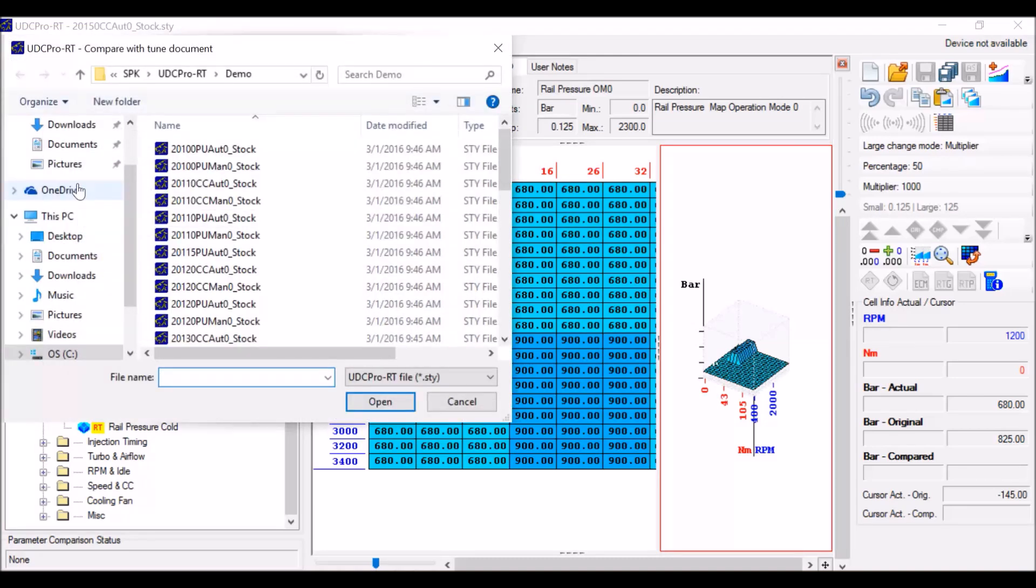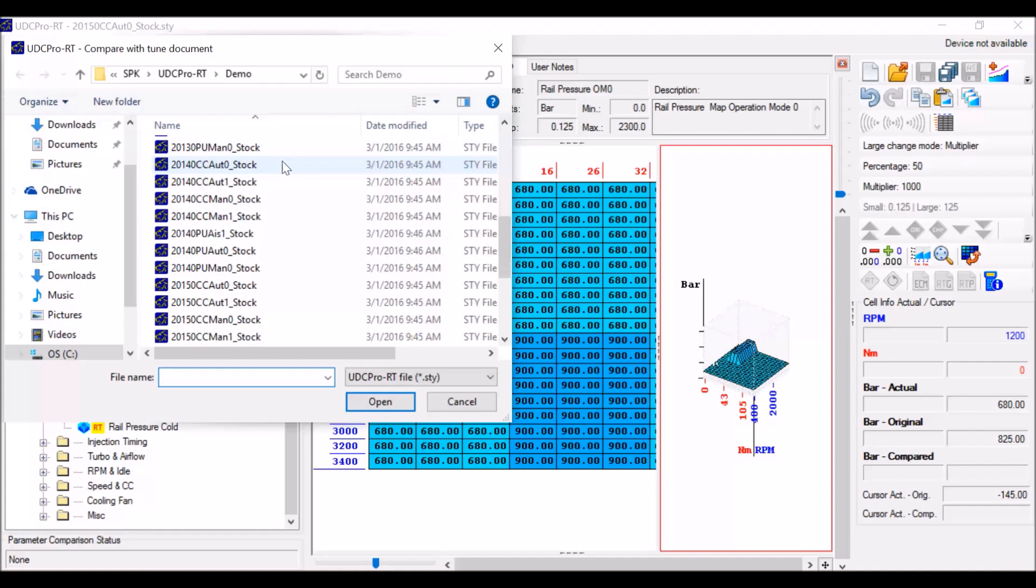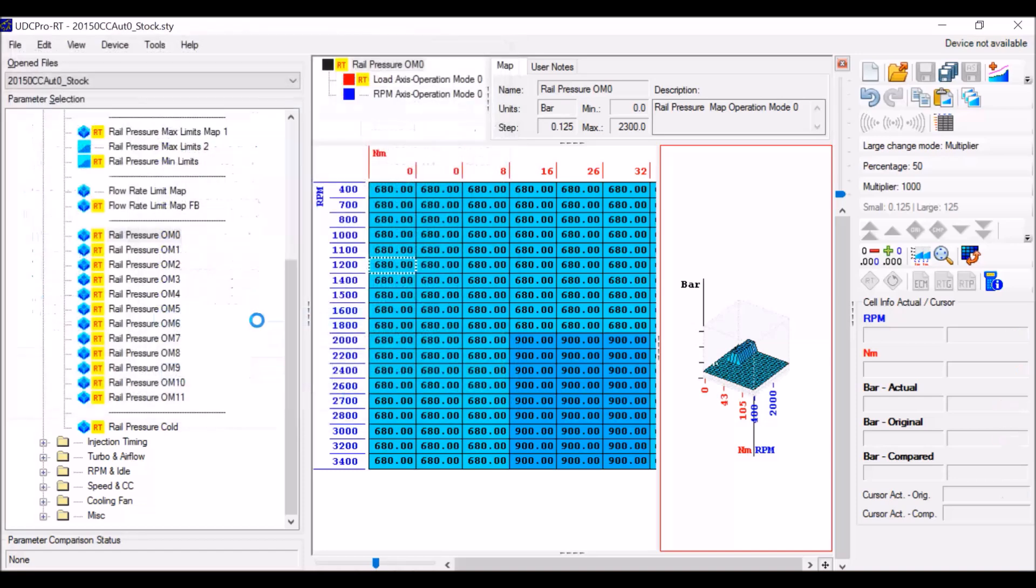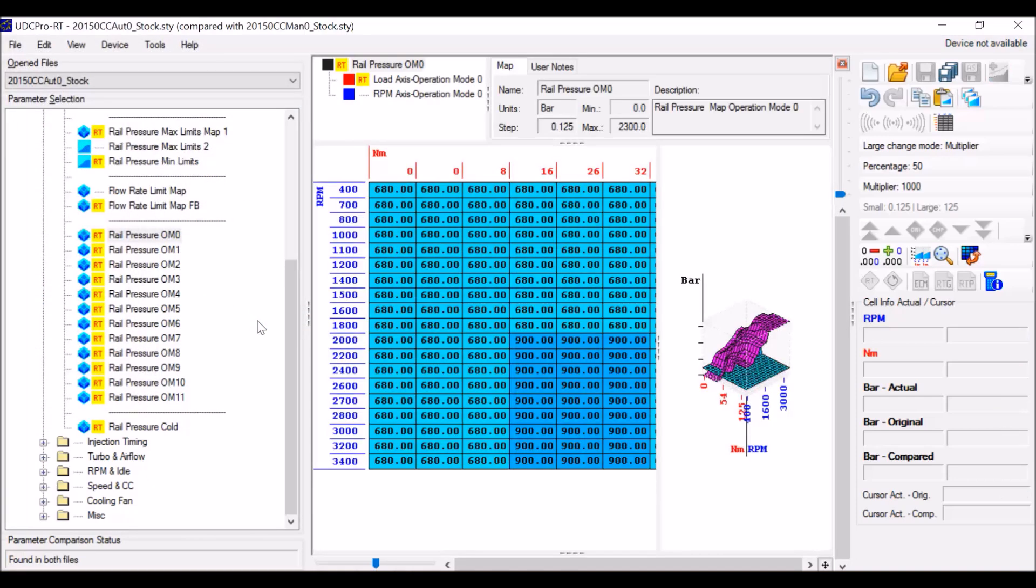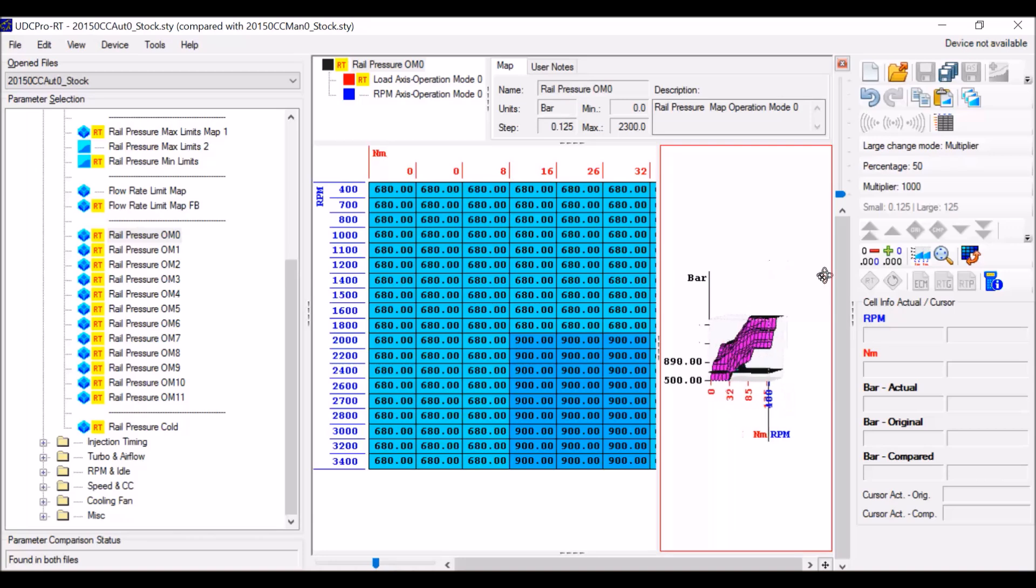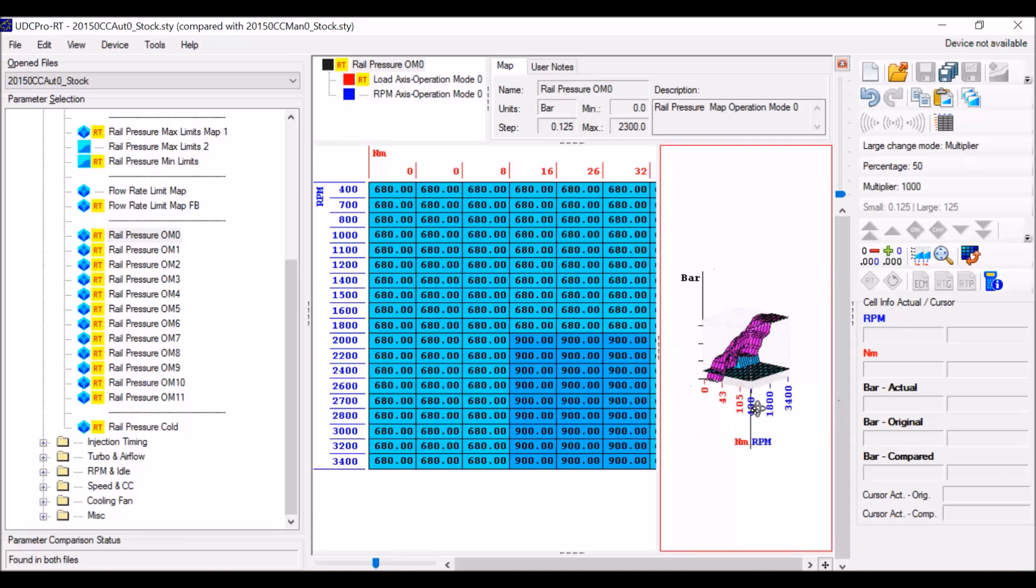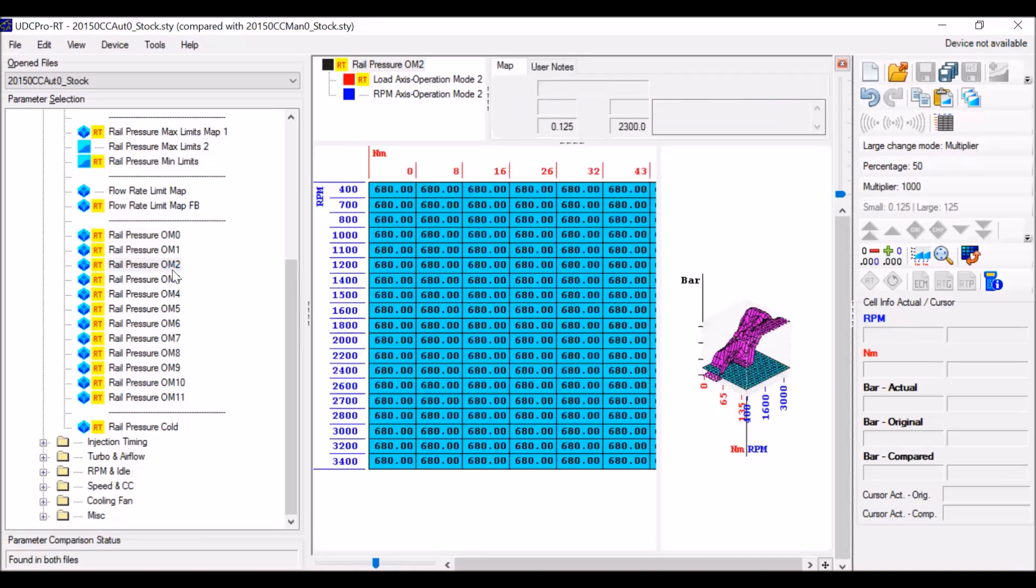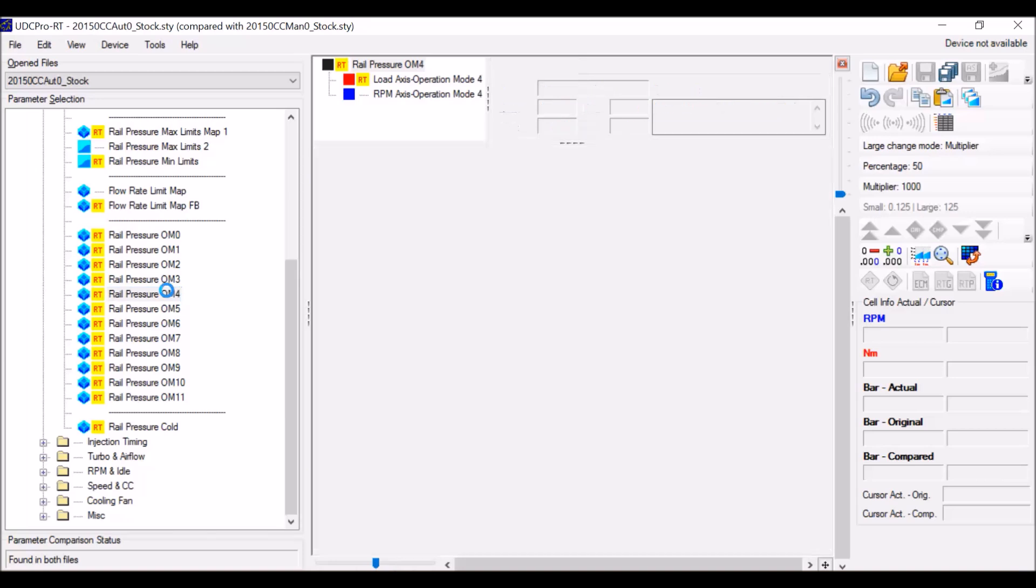And you can actually pick, in this particular example, anywhere from 10 through 16. You can do different files unlike most of the programs out there. So this is a manual file for the same year. You could do a 2010 auto, 2011 auto, instead of the 2015 like we're doing currently.